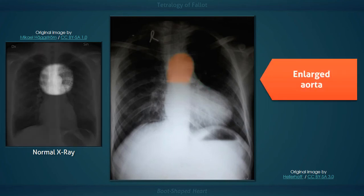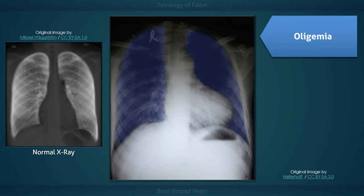The fourth defect is an overriding aorta, which along with pulmonic stenosis and a VSD, facilitates the shunting of blood away from the pulmonary system. This results in a large aorta, which in a significant proportion of patients is right-sided, and decreased pulmonary vascularity, which is visualized on this x-ray as diminished lung markings — that is, increased blackness of the lung fields.